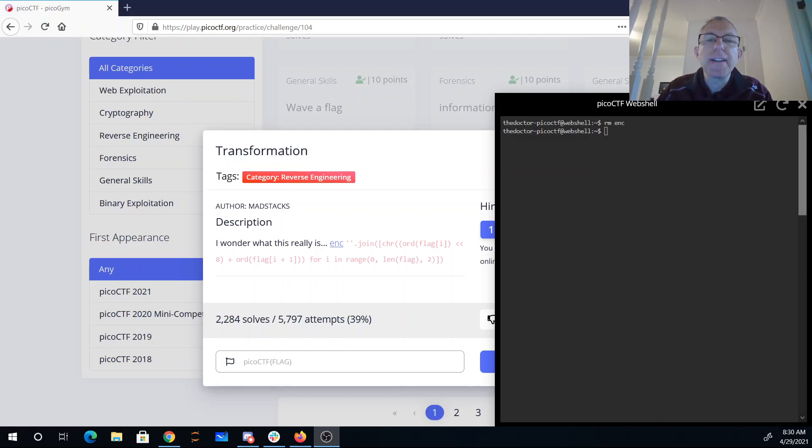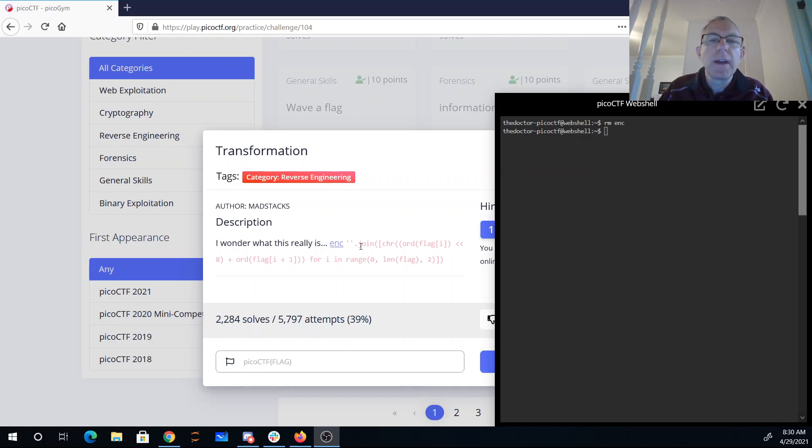Transformation. I wonder what this really is. It looks like we have a file we can download, and this little blob of Python looks like maybe how they encrypted the flag.